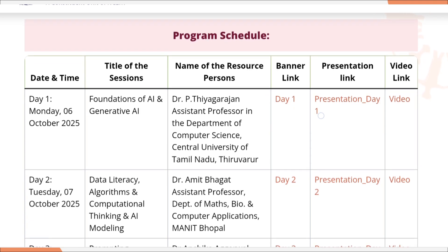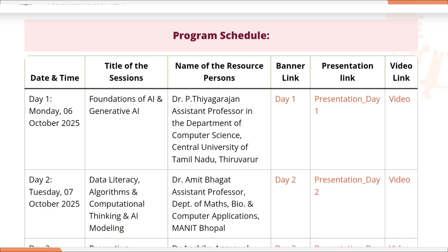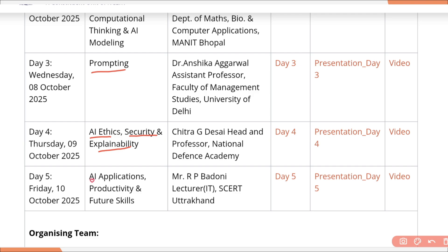Now let's see the program schedule. Day 1: Foundation of AI and Generative AI. Day 2: Data Literacy, Algorithm, Computational Thinking, and AI Modeling. Day 3: Prompting. Day 4: AI Ethics, Security, and Explainability. And the final day, Day 5: AI Application, Productivity, and Future Scale.